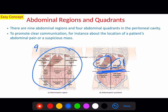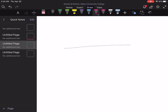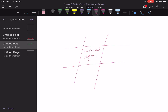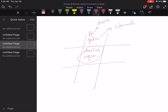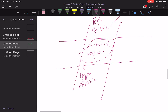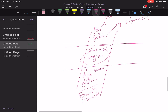To understand the nine abdominal regions: the central one is the umbilical region. Above it is the epigastric region — 'gastric' means stomach and 'epi' means above, so this is the area above the stomach. Below the umbilical region is the hypogastric region — 'hypo' means below, so this is the area below the stomach.